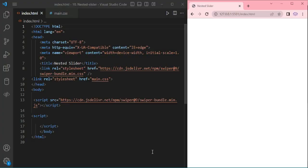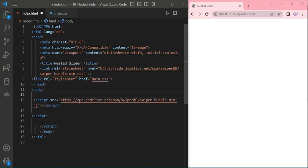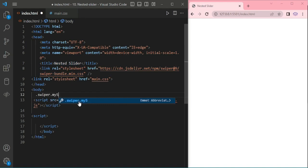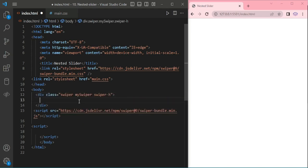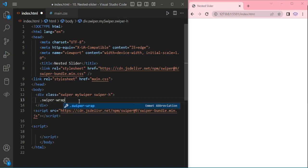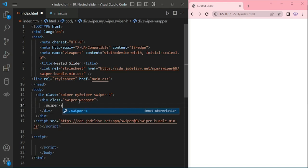Here, I already added the Swiper CSS, JS, and main CSS. Now I am adding swiper-my-swiper and swiper-horizontal, adding swiper-wrapper. Inside the wrapper I am adding swiper-slide.